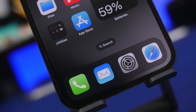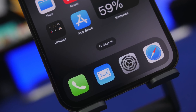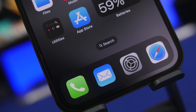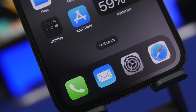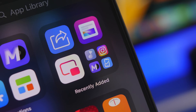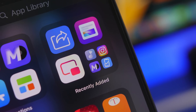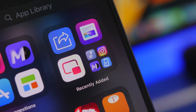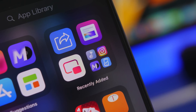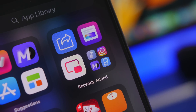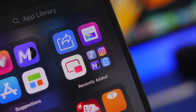Hey, what's going on everyone, this is Ariviews back with another video. A new month has started, so of course as with every other month we have new apps to share with you guys. In this video I will show you guys 10 apps that you must have on your iPhone in August 2022.